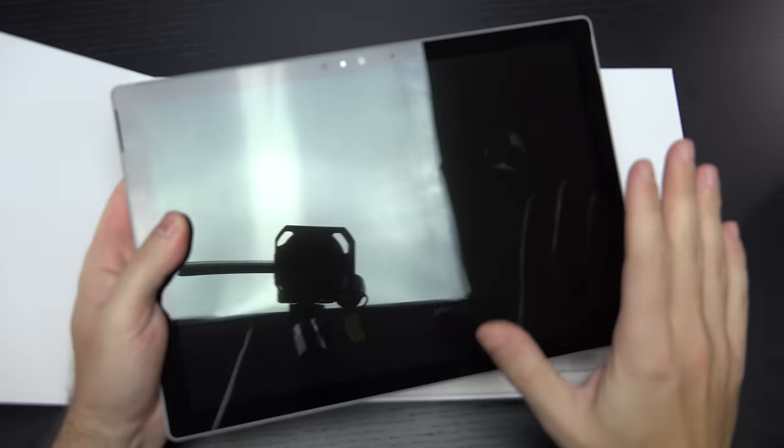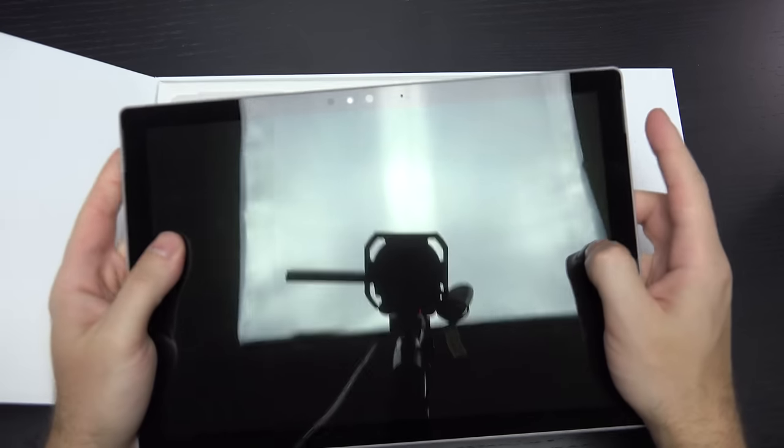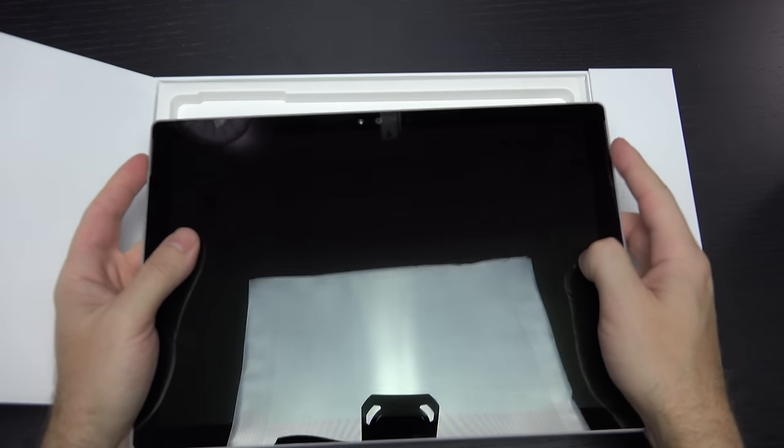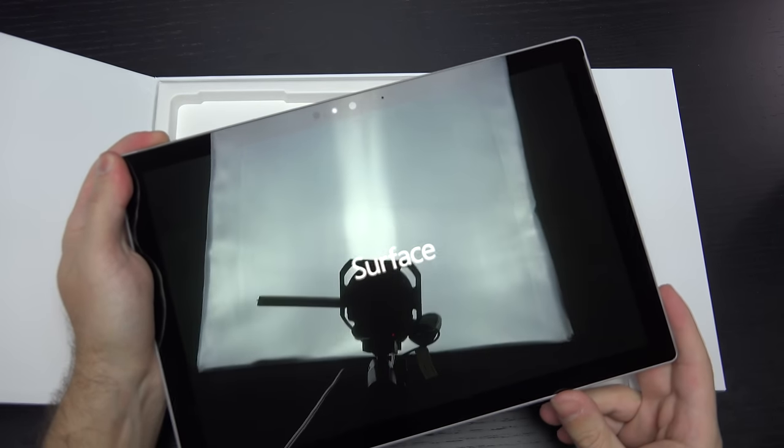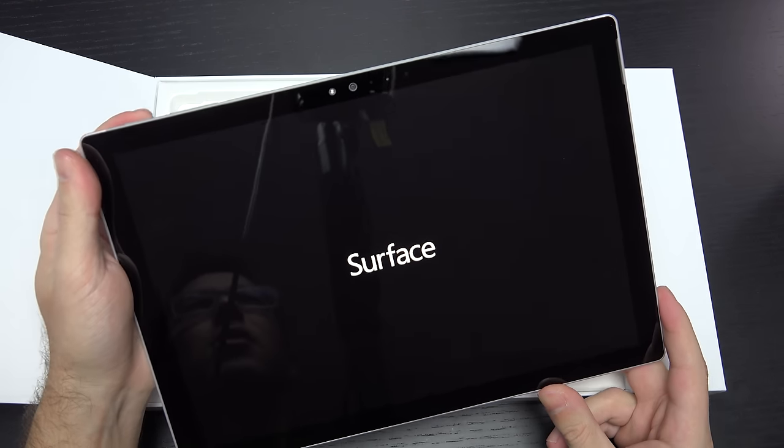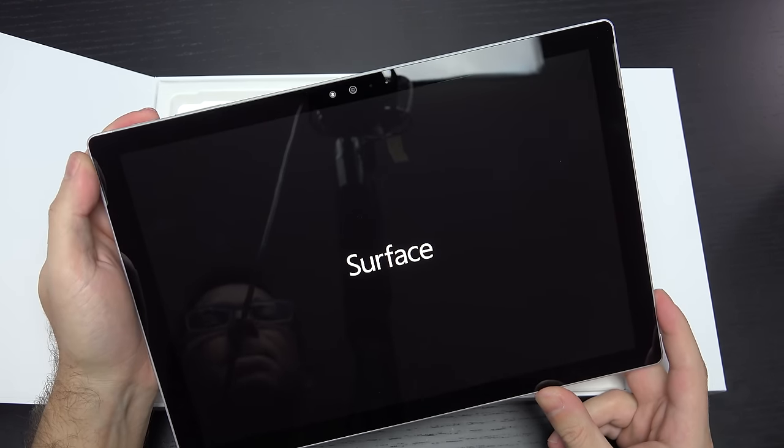So high expectations for this tablet, no question about it. Front-facing speakers right here. I'm going to see if it powers on. Let's take a look. And there we have it.